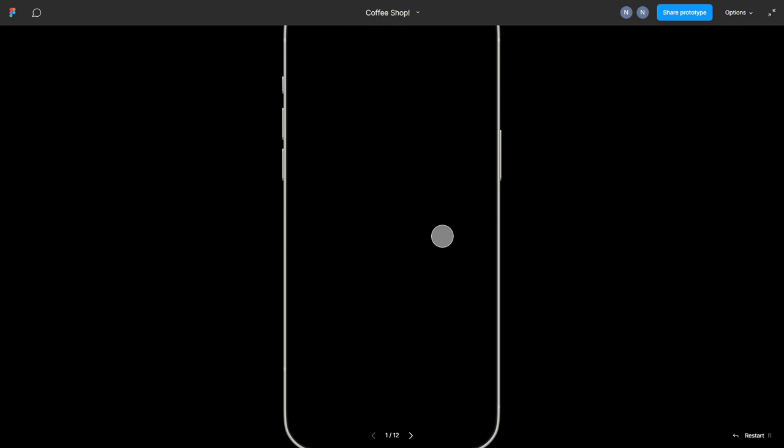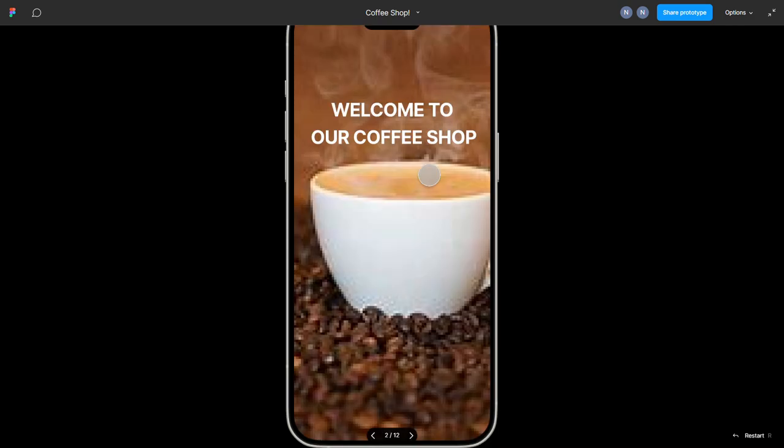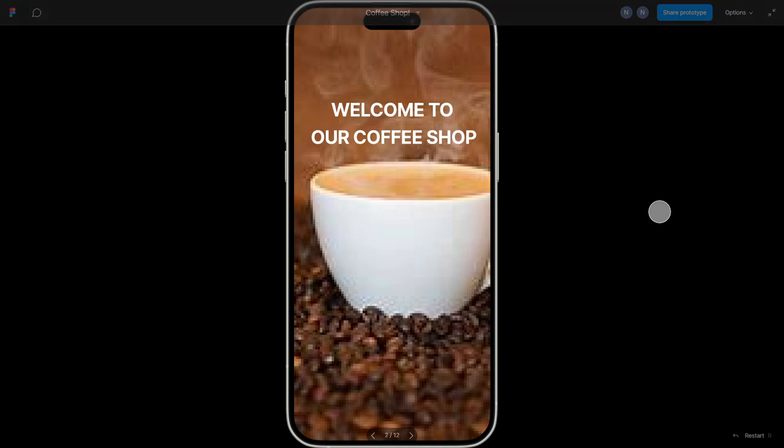Welcome to our coffee shop. This is an application that allows you to order coffee. Assume this is your phone and it is locked. Now as you unlock it, you are met with the home page.